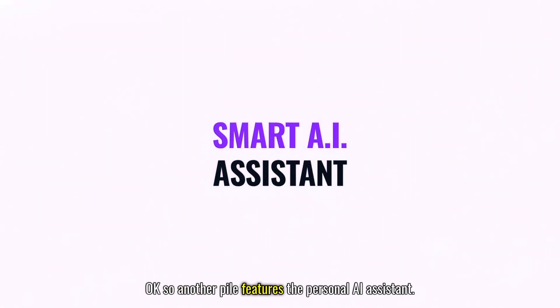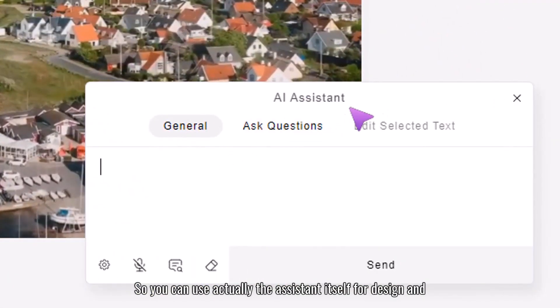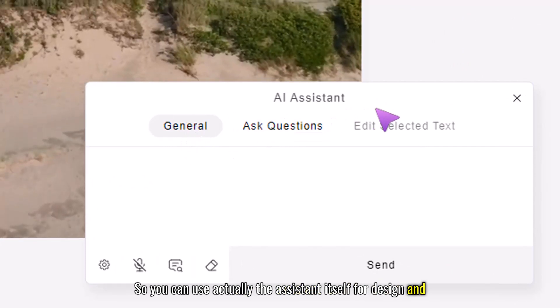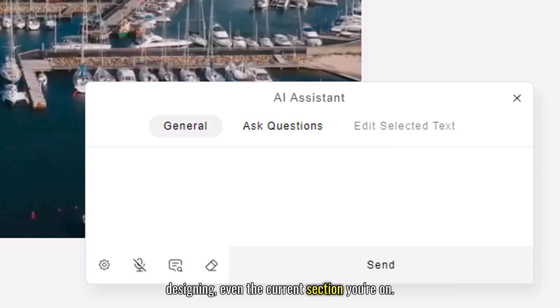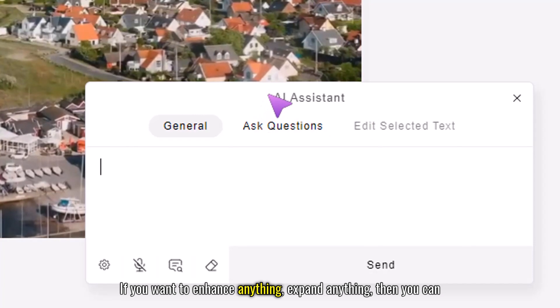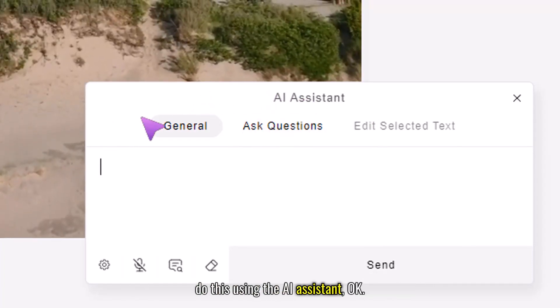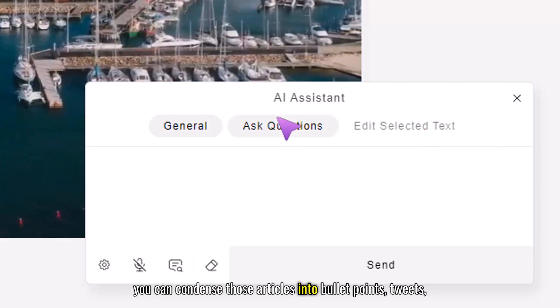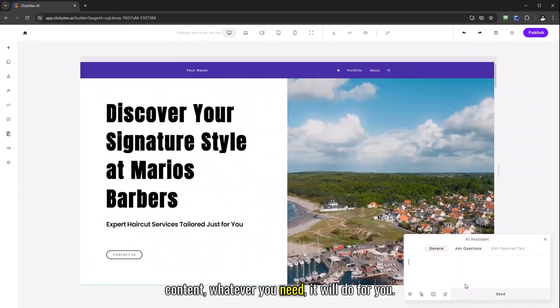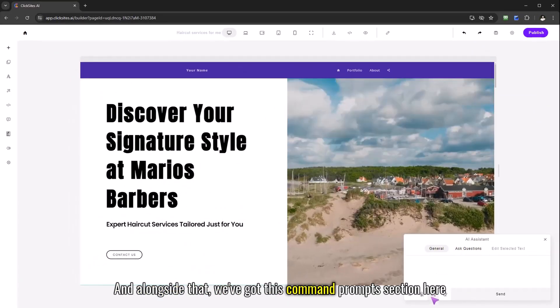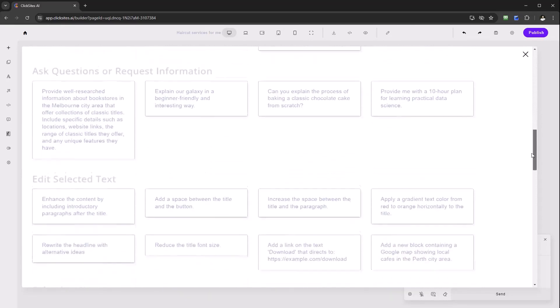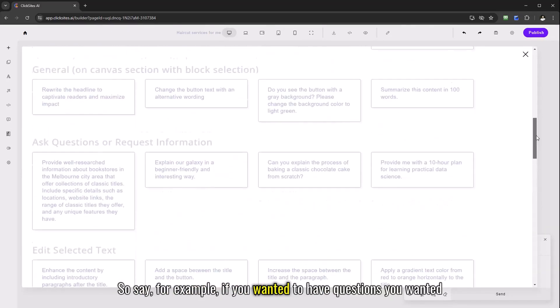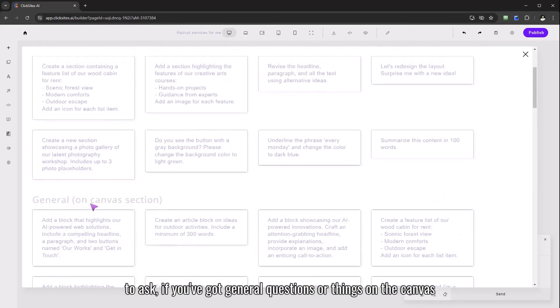So another power feature is the personal AI assistant. Simply select it and you'll get these number of prompts so you can use the assistant itself for design and editing, it can help create new sections, design blocks, editing, designing even the current section you're on. You've got content rewriting if you want to enhance anything, expand anything then you can do this using the AI assistant. And even with the question mode it can create new articles, it can condense those articles into bullet points, tweets, content, whatever you need it will do for you. And alongside that we've got this command prompts section here where you can actually have these preset commands that you can use on the fly and then sculpt them, tailor make them towards what you need.